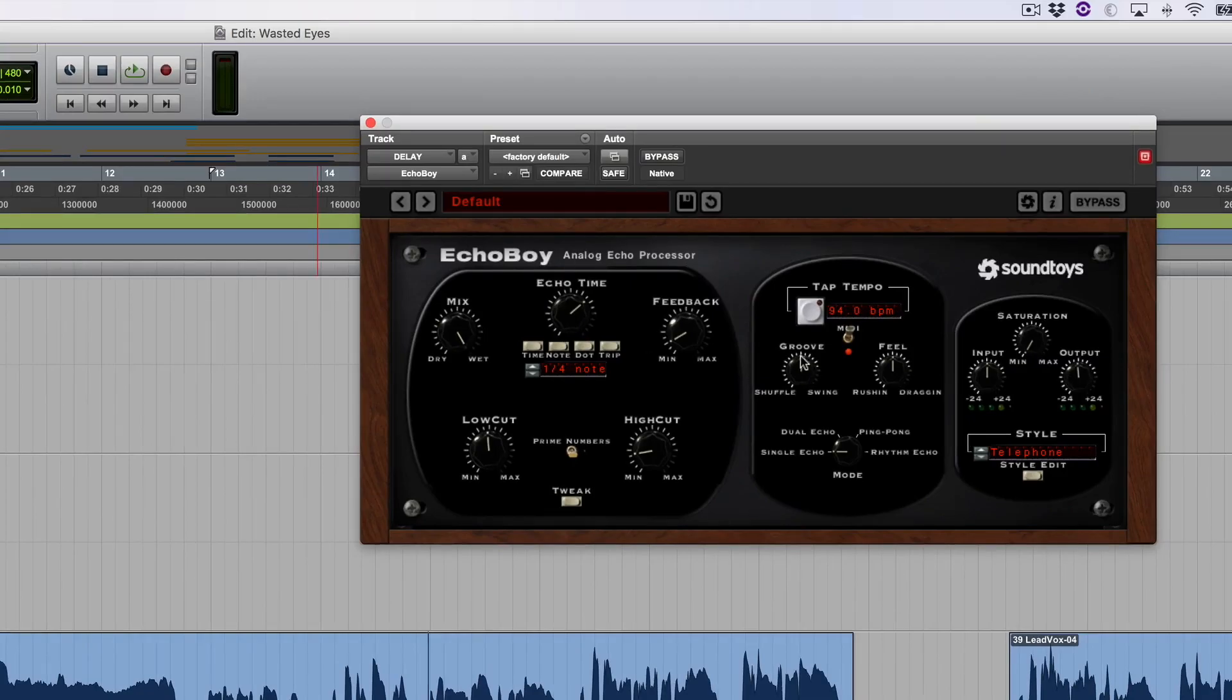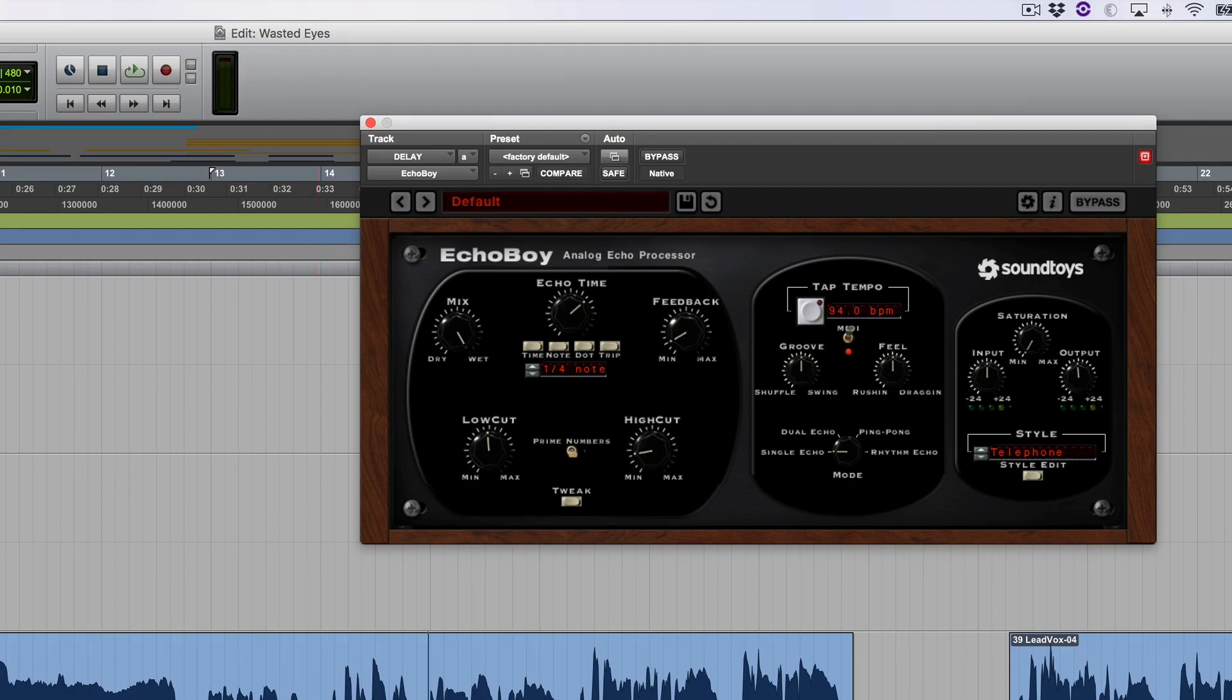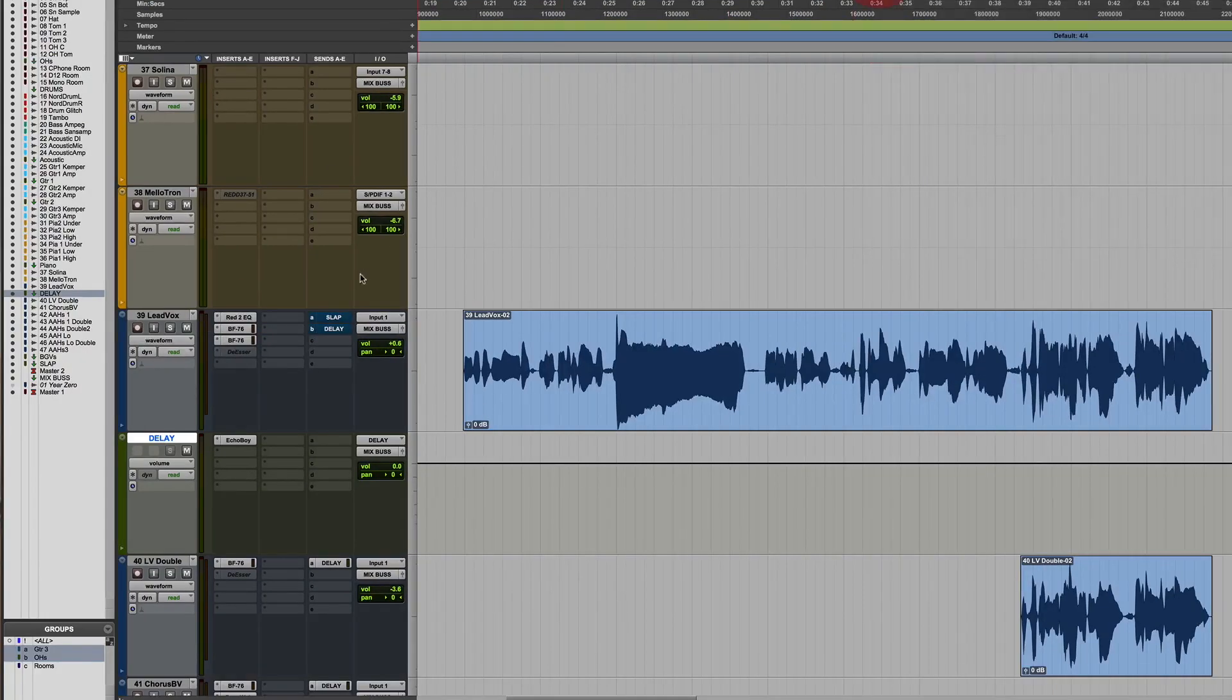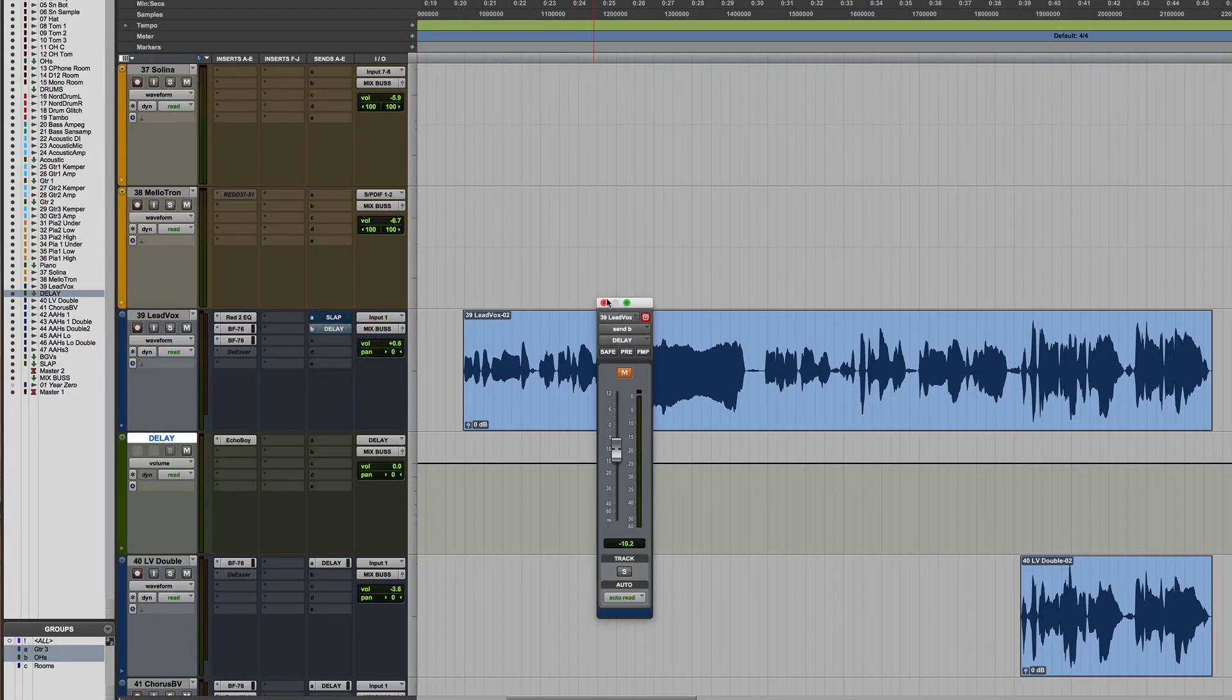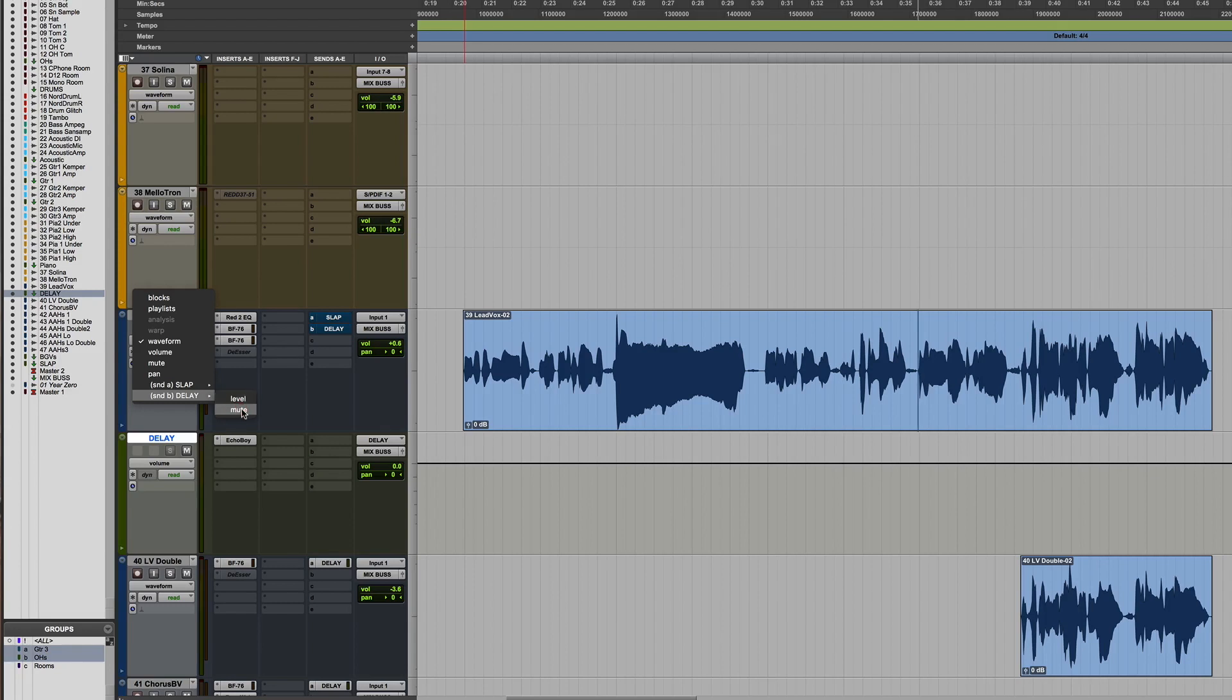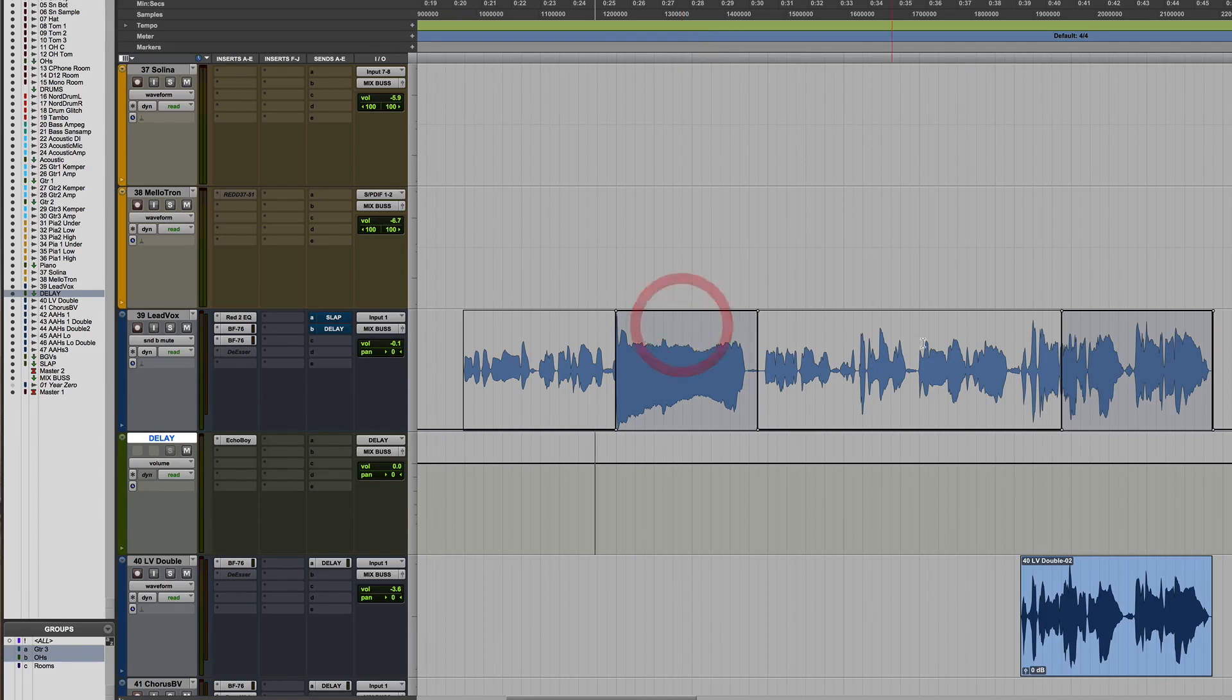And I'm using Echo Boy. I just started with the default settings, tapped in the tempo, set it to quarter note, put a little telephone effect tape style on it, rolled off some top end, just to kind of create that cool effect. But what I'm doing then is using automation on the send. So the delay send by default is muted. So I'm not sending any of it to the delay. But under my automation lanes, you can see by default it's muted. But then this big chunk here, it's not muted. Then it's muted again. And then it's not muted here.